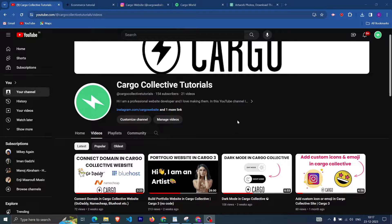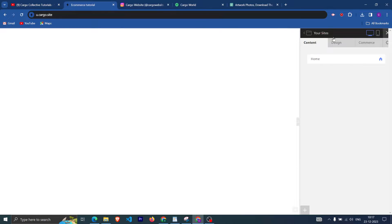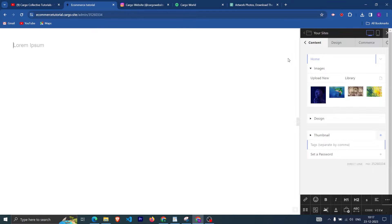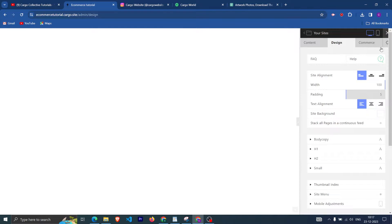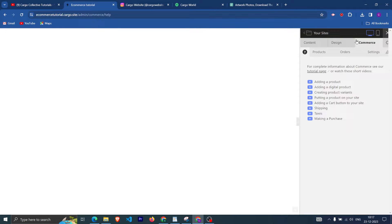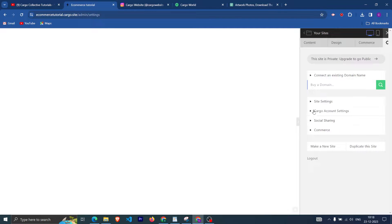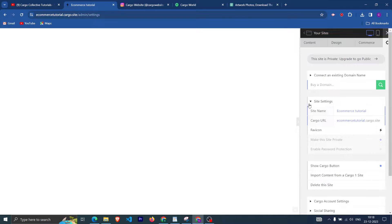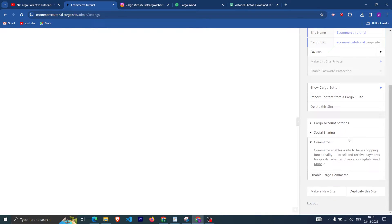Hi everyone, welcome back to my YouTube channel. In this video we are going to talk about how you can add e-commerce to your Cargo Collective website. So this is the Cargo tutorial I will be teaching you. First, I have created a home page and uploaded a few images. To enable e-commerce, you need to go into the Commerce tab and from there you can enable or disable Cargo Commerce.